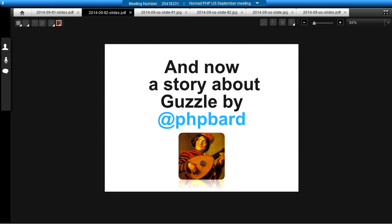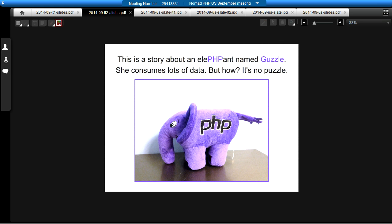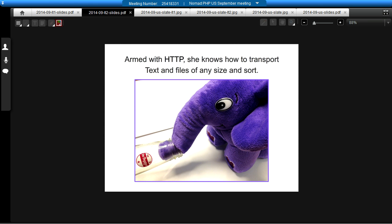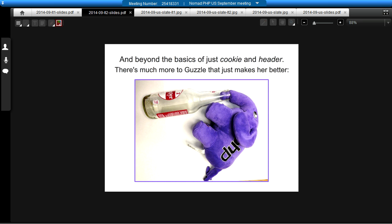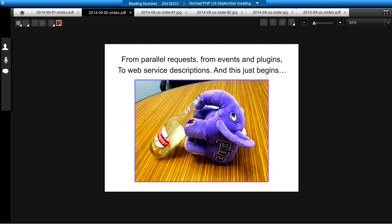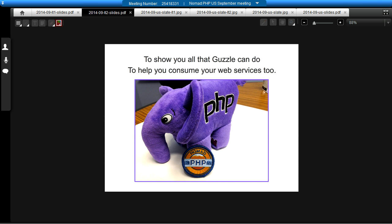I talked to my friend the PHP Bard about anything he could do to help this talk be better, and he wrote me a children's story about Guzzle. Here we go: This is a story about an elephant named Guzzle. She consumes lots of data, but how? It's no puzzle. Armed with HTTP, she knows how to transport text and files of any size and sort. From client to server and from server to client, her requests and responses are RFC compliant. And beyond the basics of just cookie and header, there's much more to Guzzle that just makes her better. From parallel requests, from events and plugins, to web service descriptions — this just begins to show you all that Guzzle can do to help you consume your web services too.